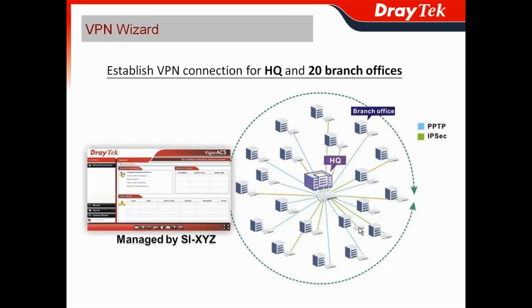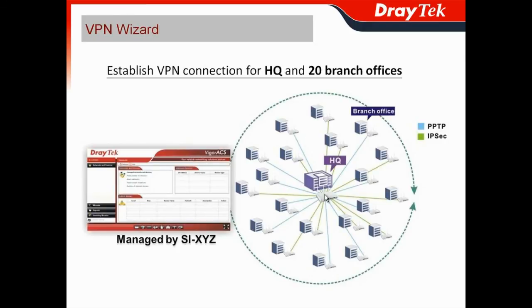Their customer would like to have the VPN connection. And for SI-XYZ, they really don't want to configure the branch office router web UI, and then do the headquarters router web UI, and then do another branch's web UI, and then do another headquarters router web UI profile.